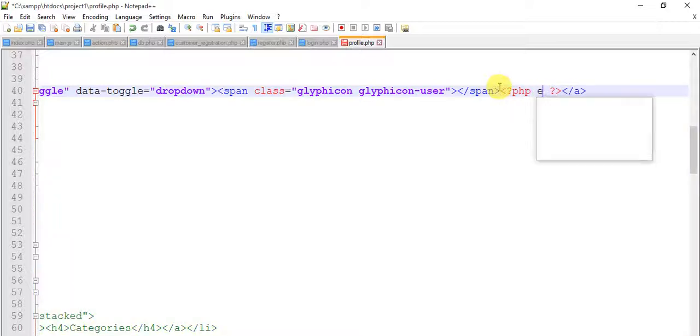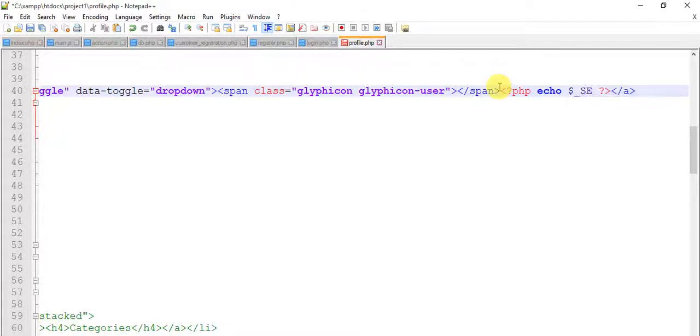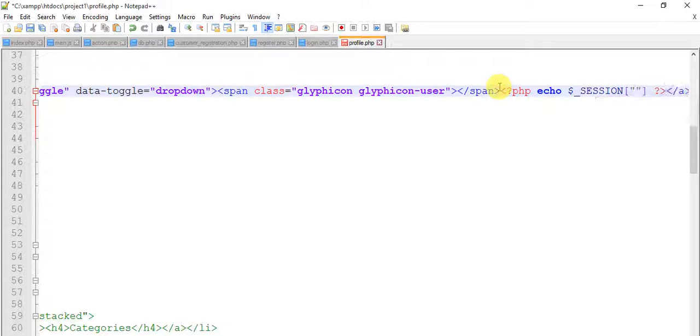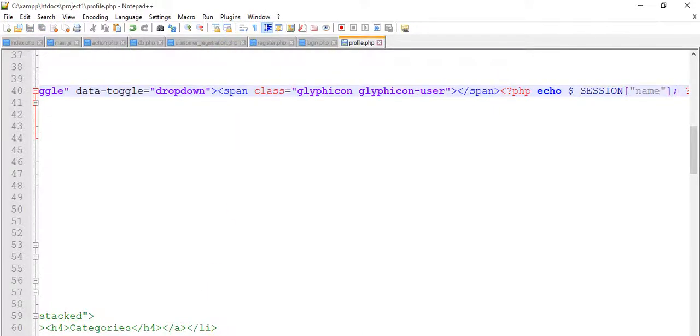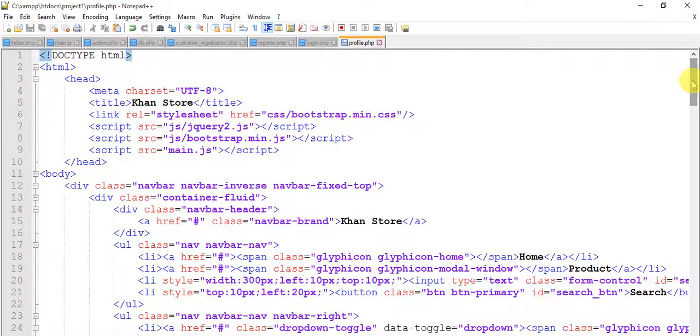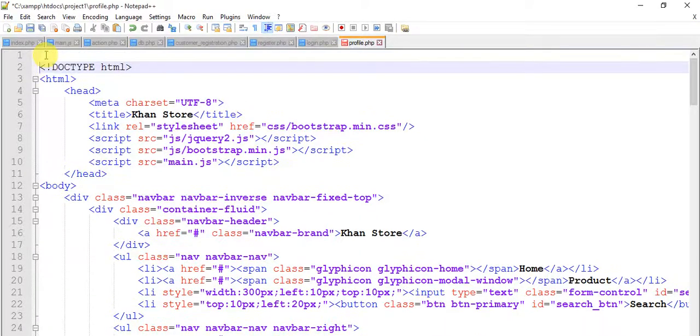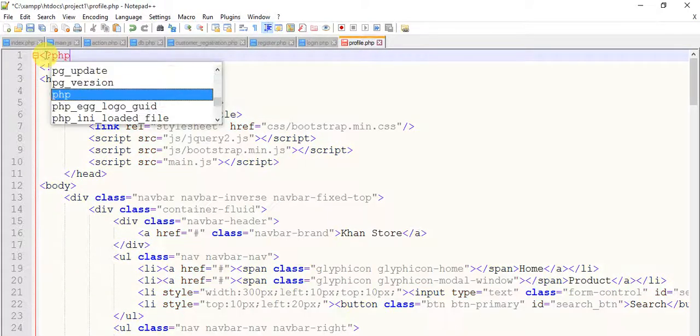So I'm going to echo dollar underscore session name. So we need to start session here in top of the page. PHP.